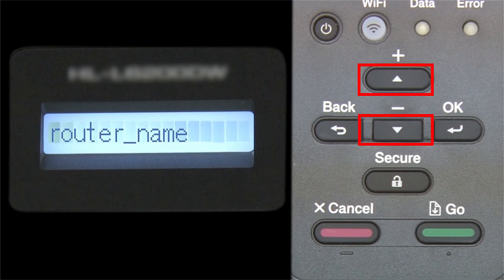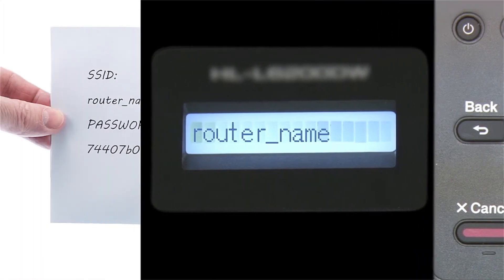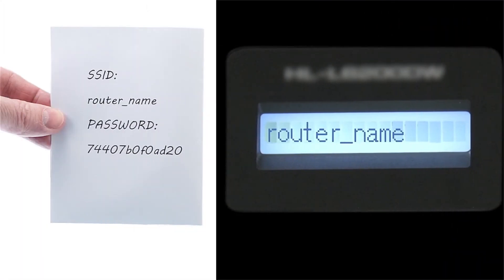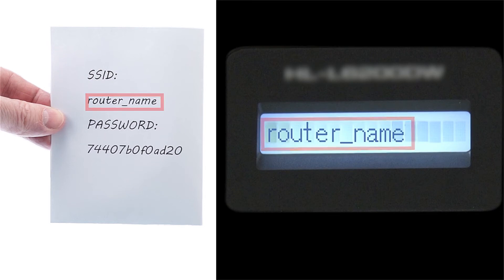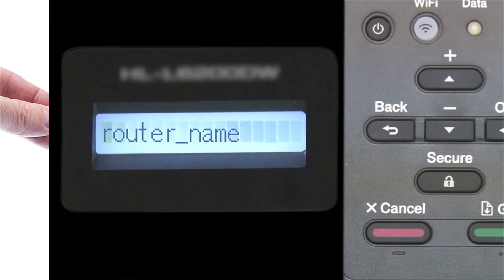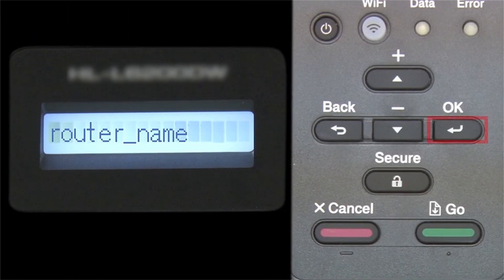Use the up and down arrows to select your SSID or network name and press OK.